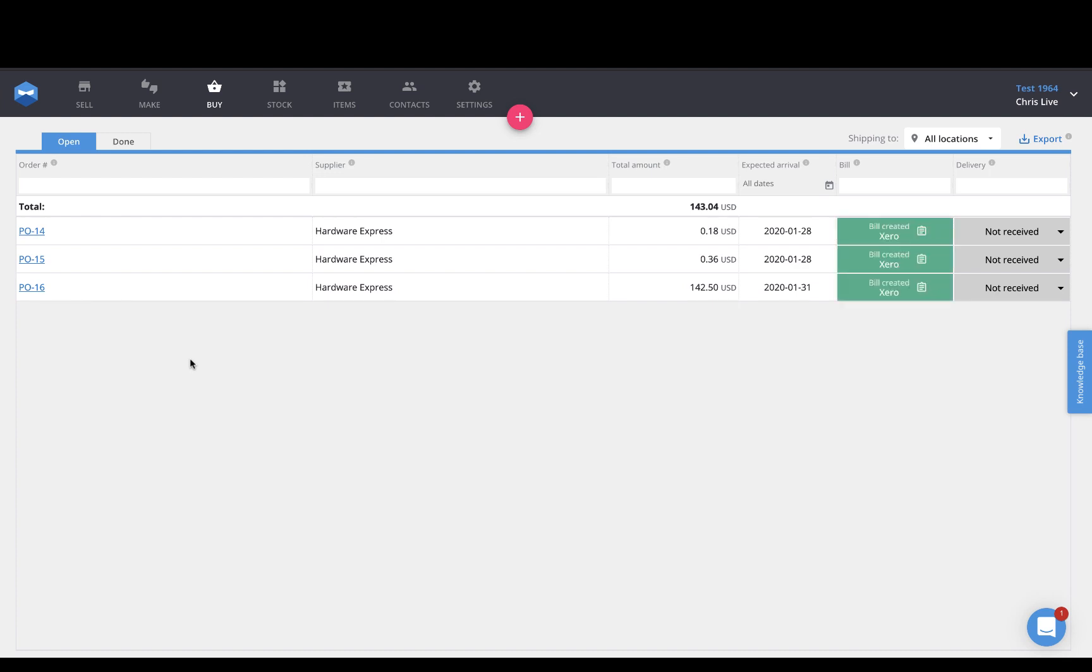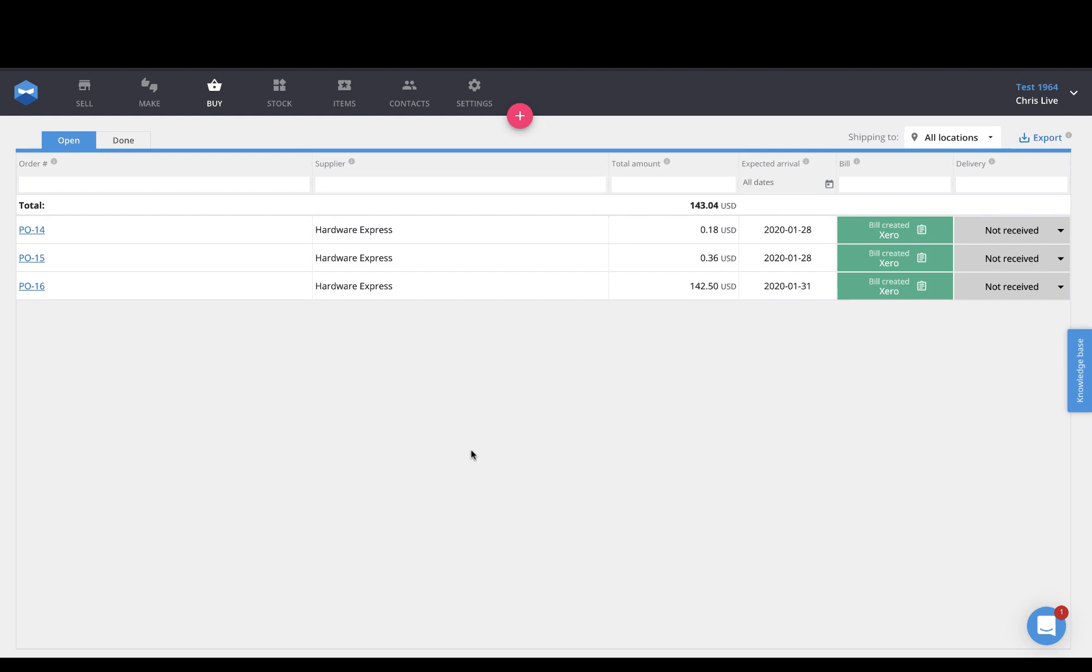So, that right there is a little overview of our Xero integration and how it works. If you have any questions about this, you can always drop us a message here in the chat box in the bottom right, or send us an email to support at katanamrp.com. That's it for now. Have a great day and happy manufacturing.